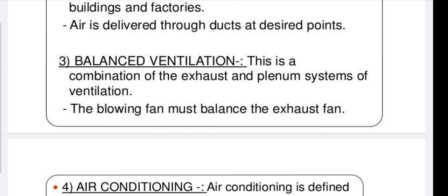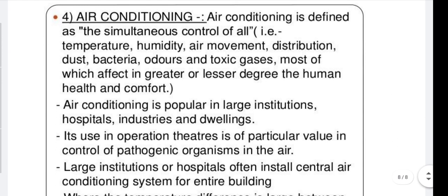Balanced ventilation is a combination of the exhaust and plenum systems. The blowing fan must balance the exhaust fan. The exhaust fan creates a vacuum to push impure air outside, while the plenum fan draws good air into the room.